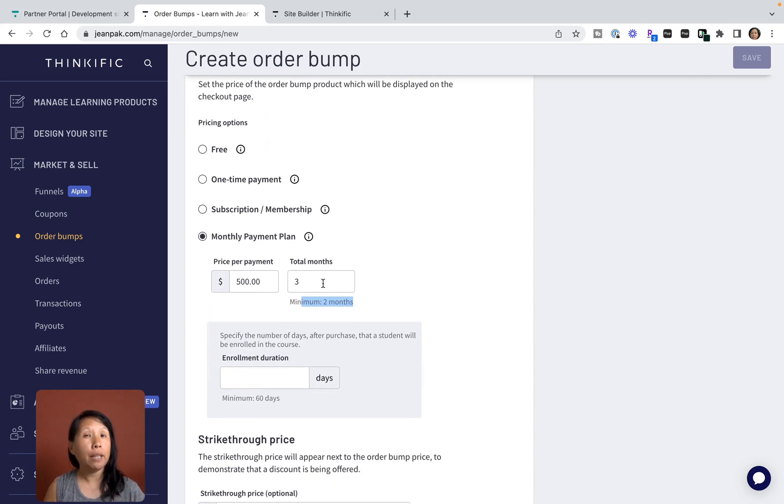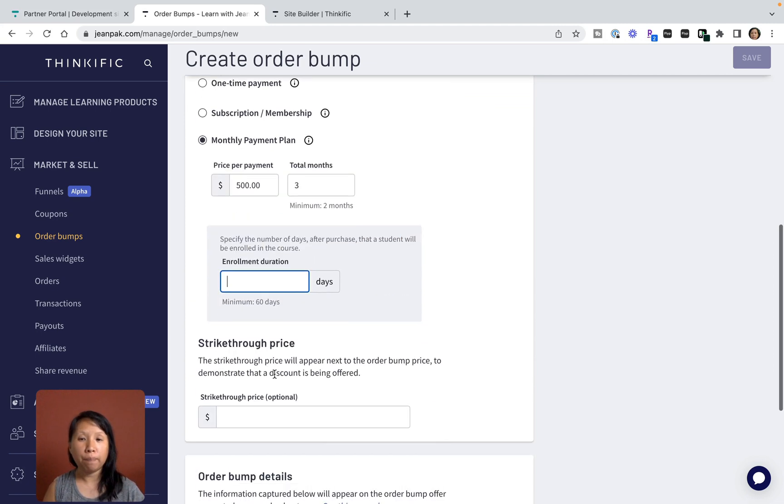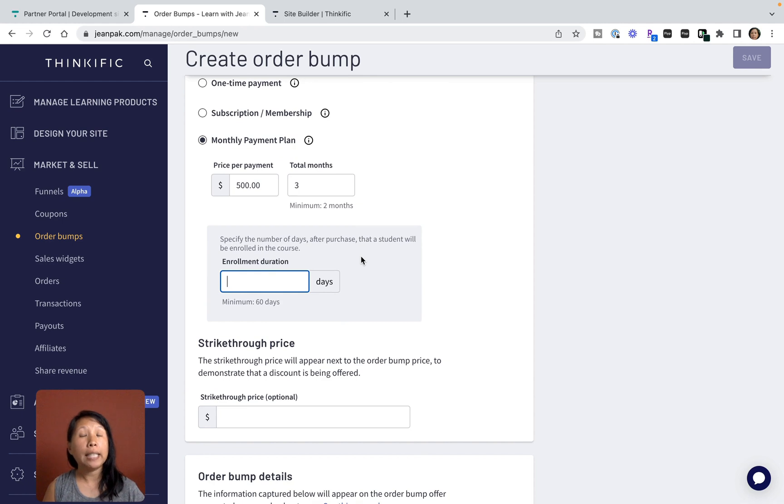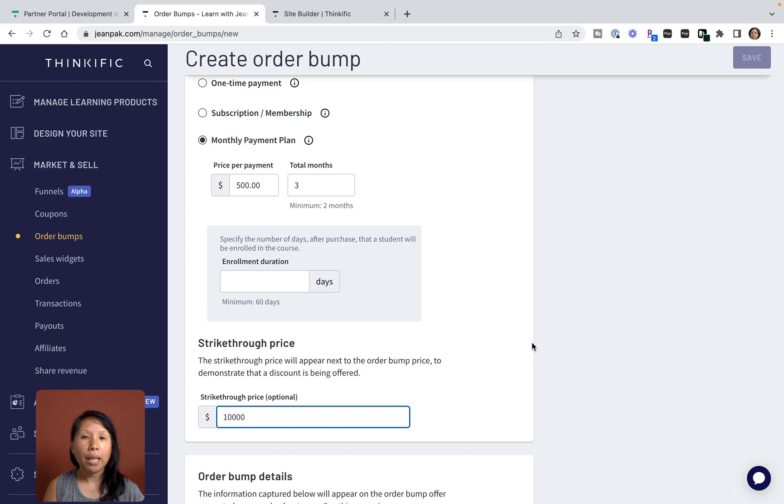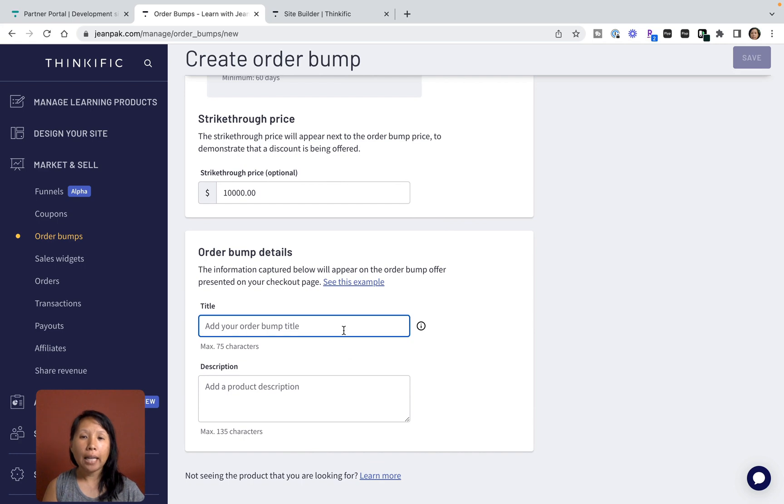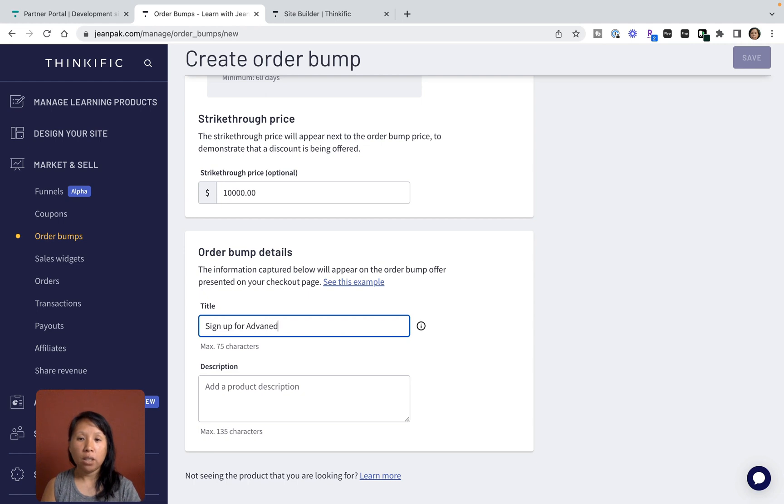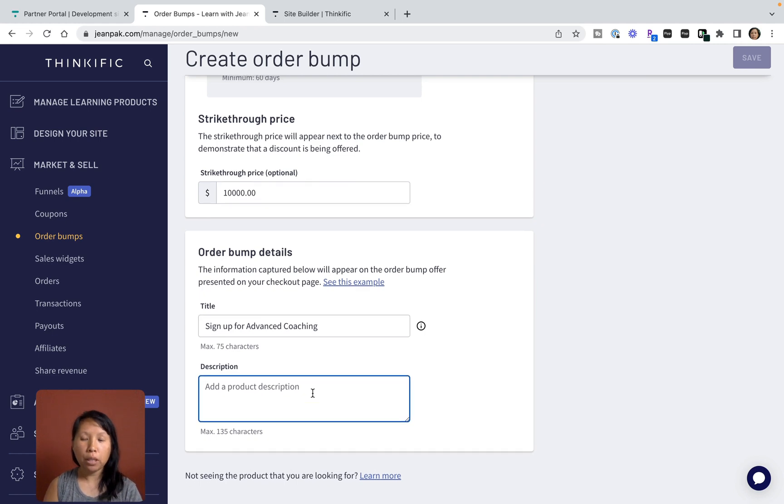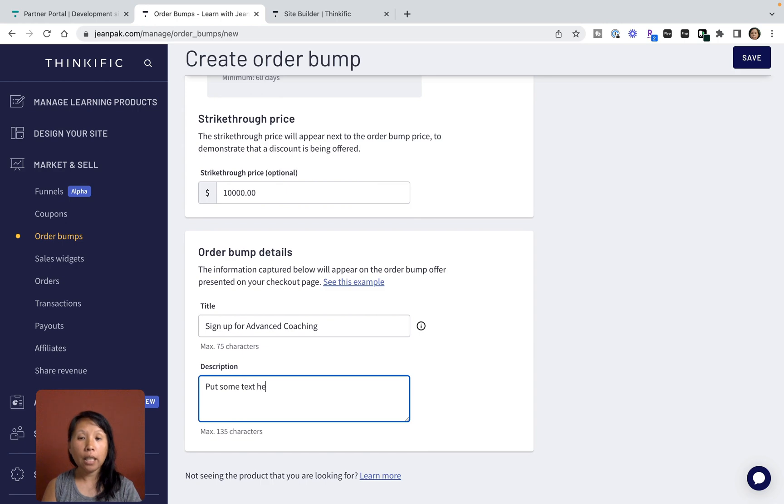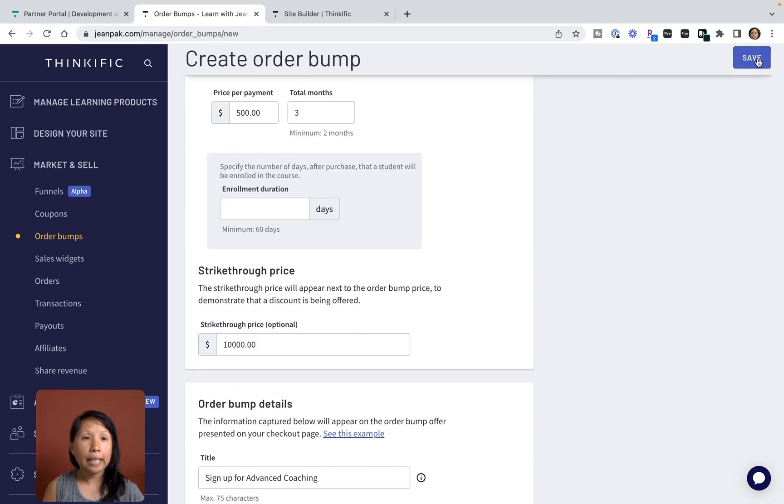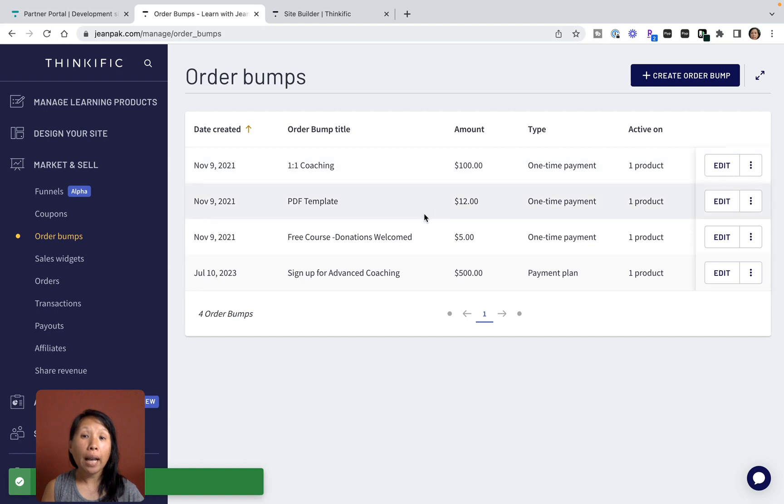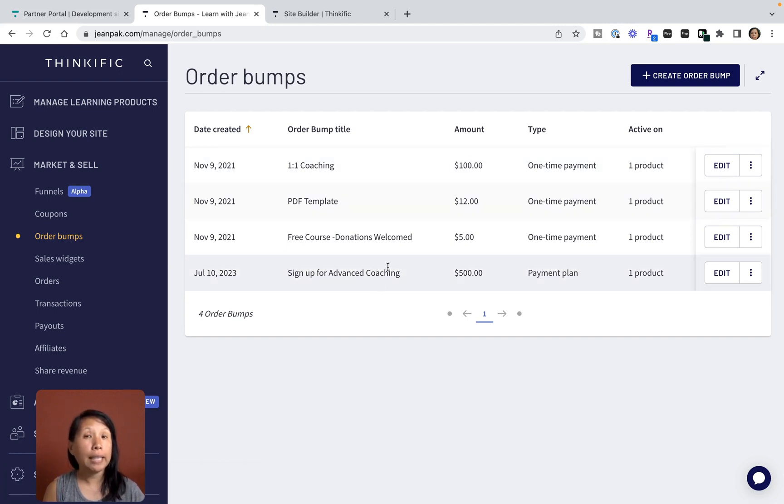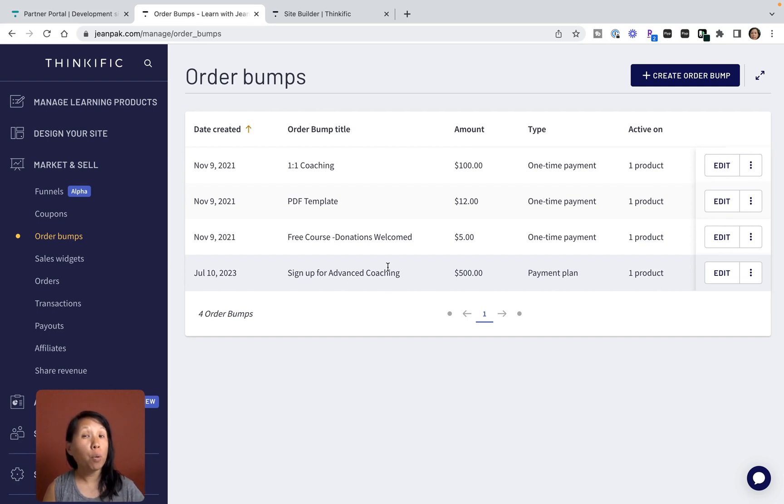If this coaching upsell product is only limited for a certain amount of time, then I want to make sure that this is noted here in the enrollment duration. As an incentive to entice people to buy, this is a $500 payment per month for three months and usually I charge $1,000, so it shows people they're getting a bargain. Then I can add the title like 'Sign up for Advanced Coaching,' give this a description, and click Save. Now I have another option for a payment plan product as an order bump.